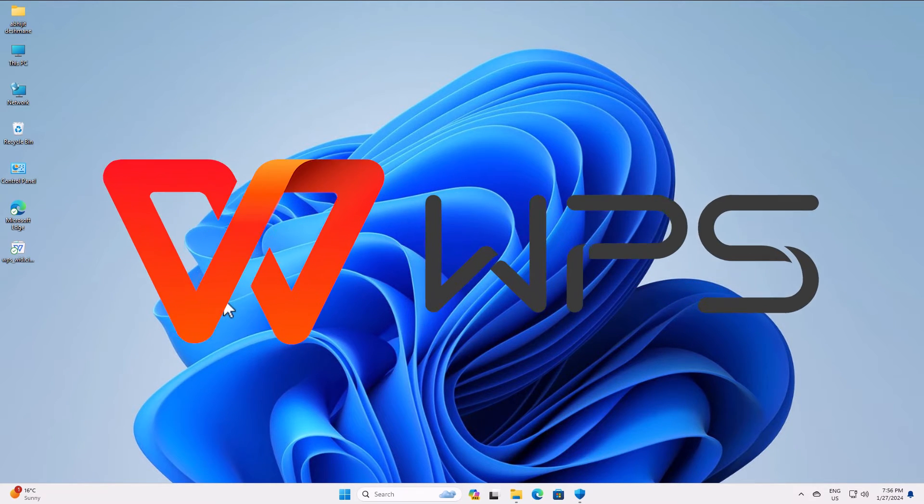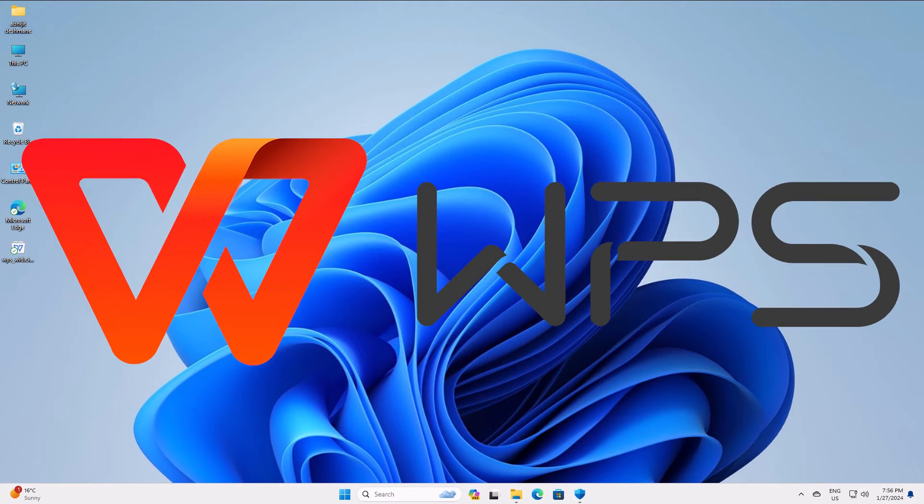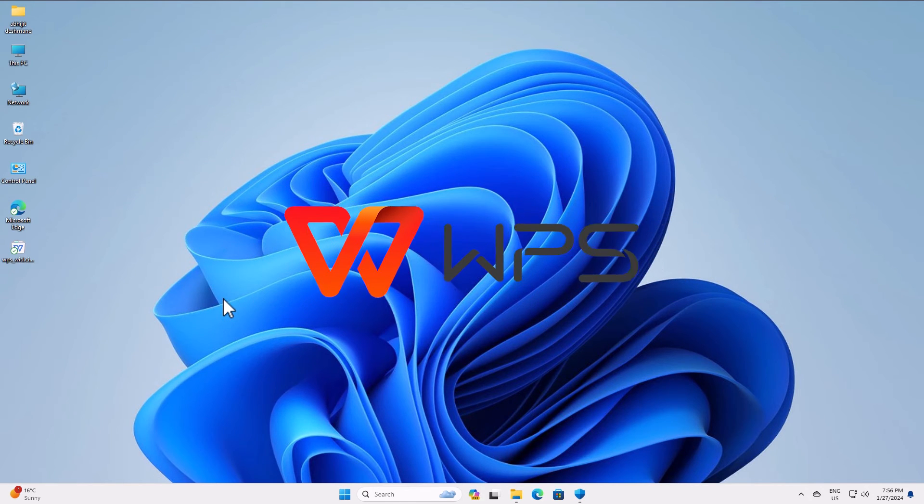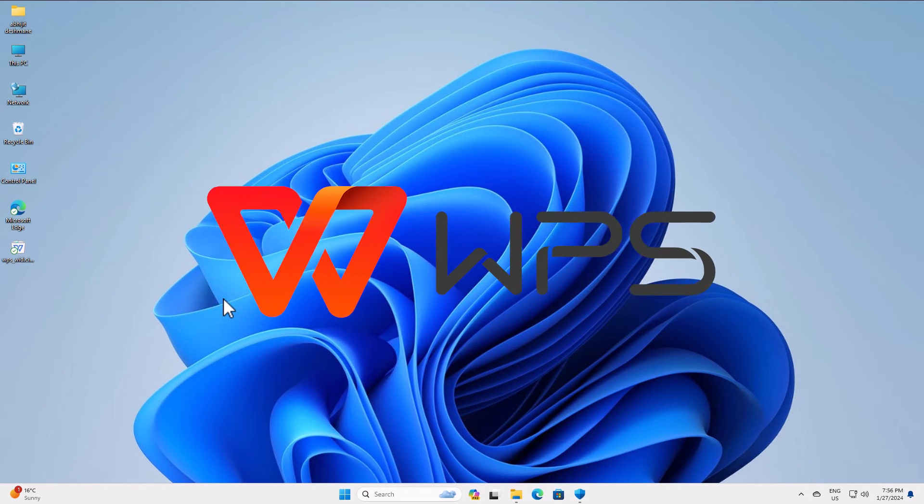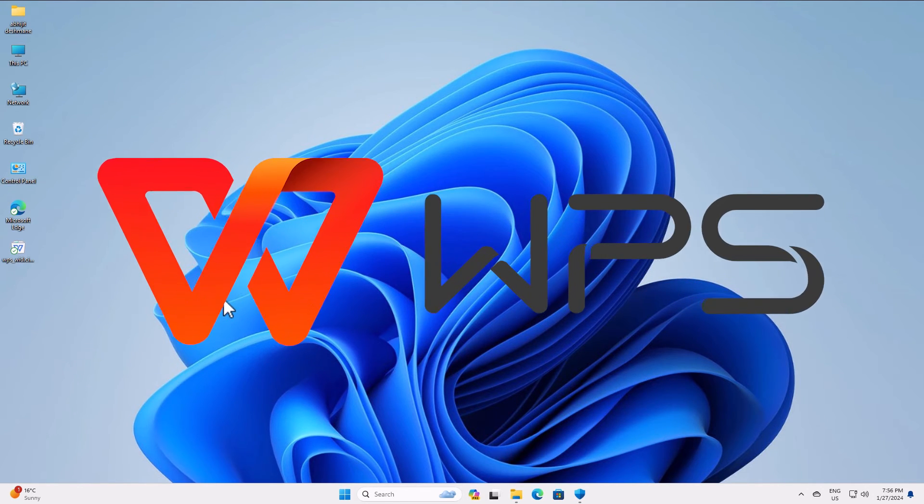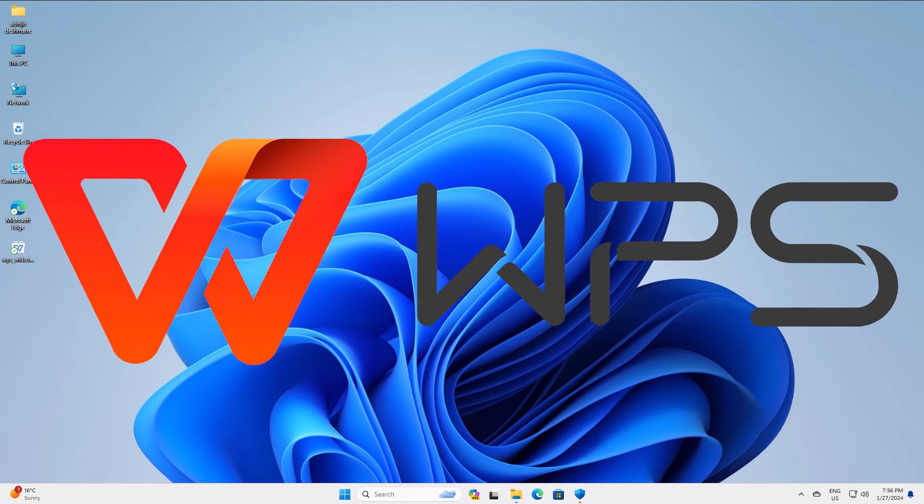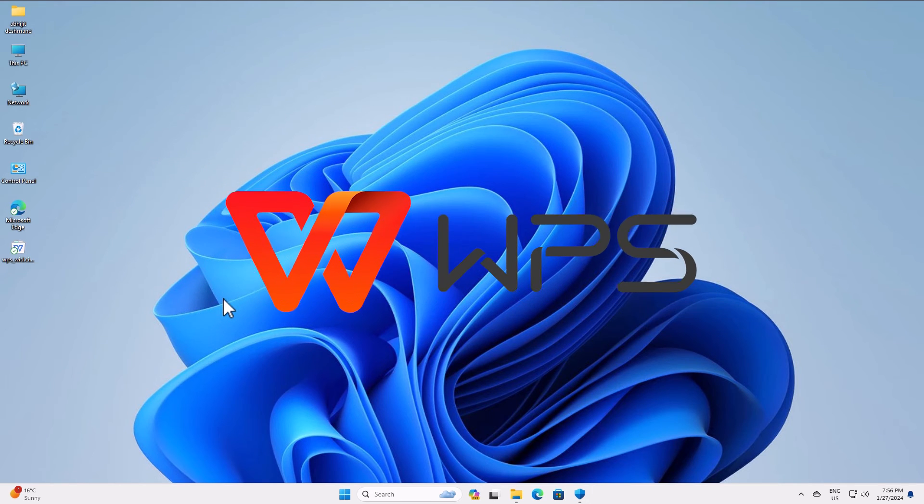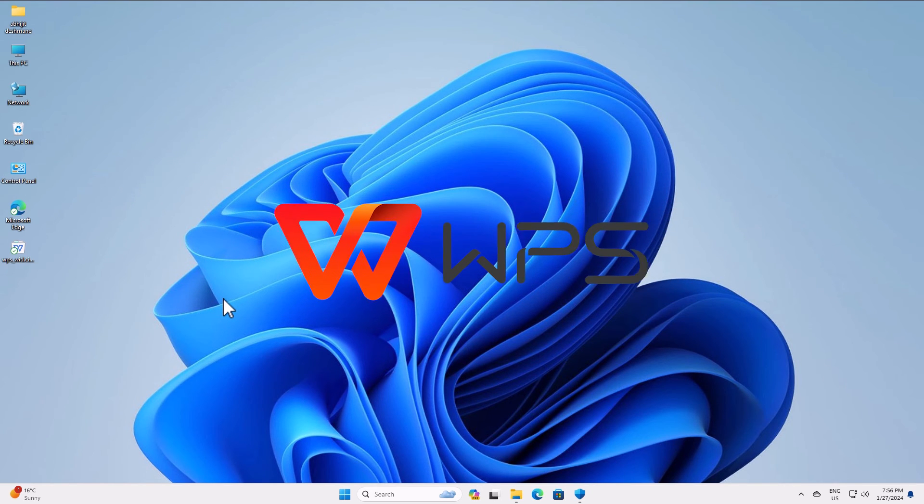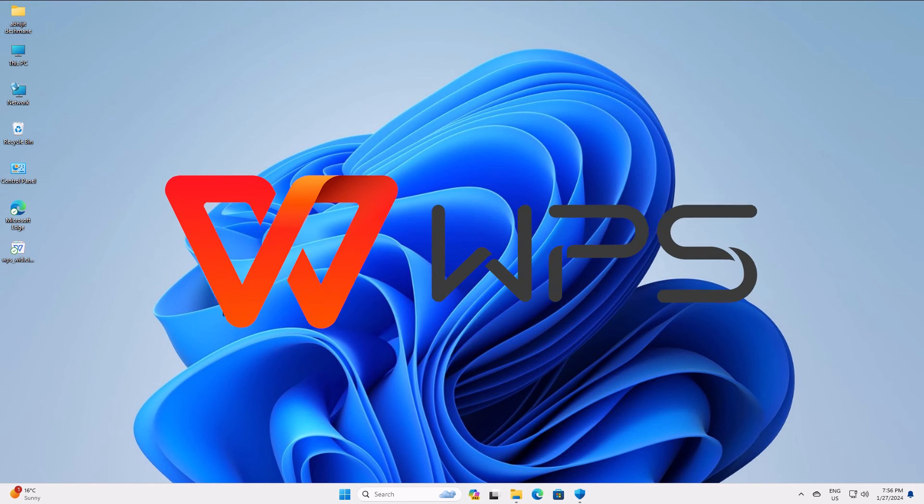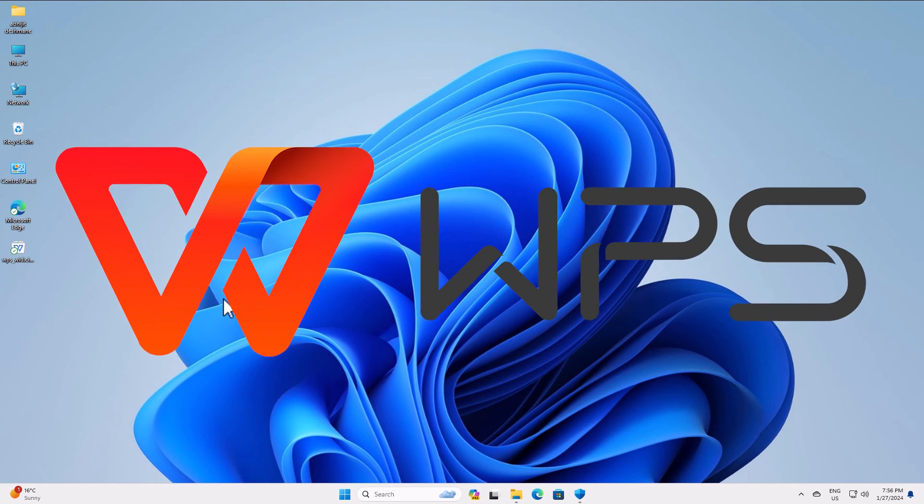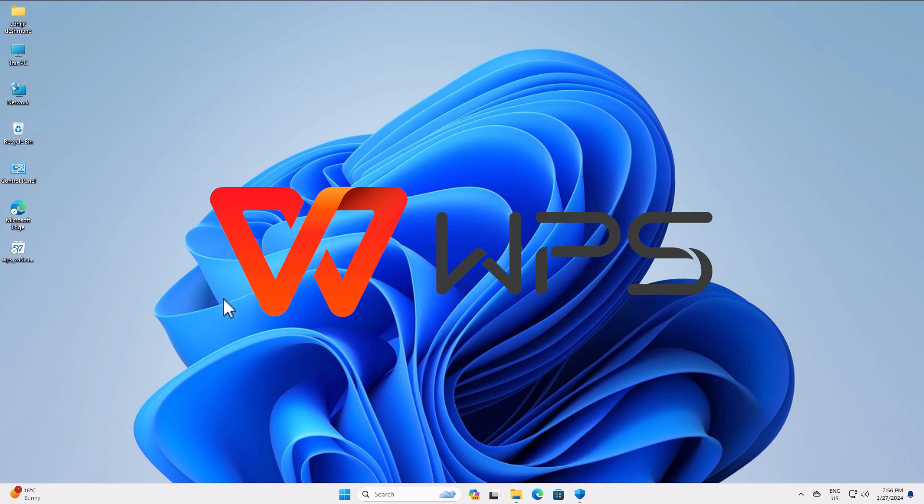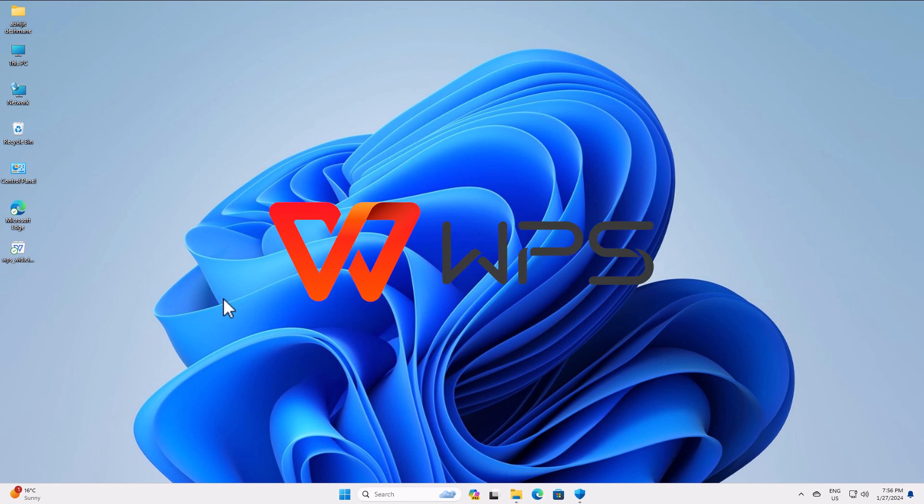So guys, this is the simplest way to completely uninstall WPS Office in Windows 11 PC or laptop. Thank you for watching this video. Don't forget to like, share, comment on this video, and subscribe to the channel. Thank you guys, we'll see you next time. Bye.